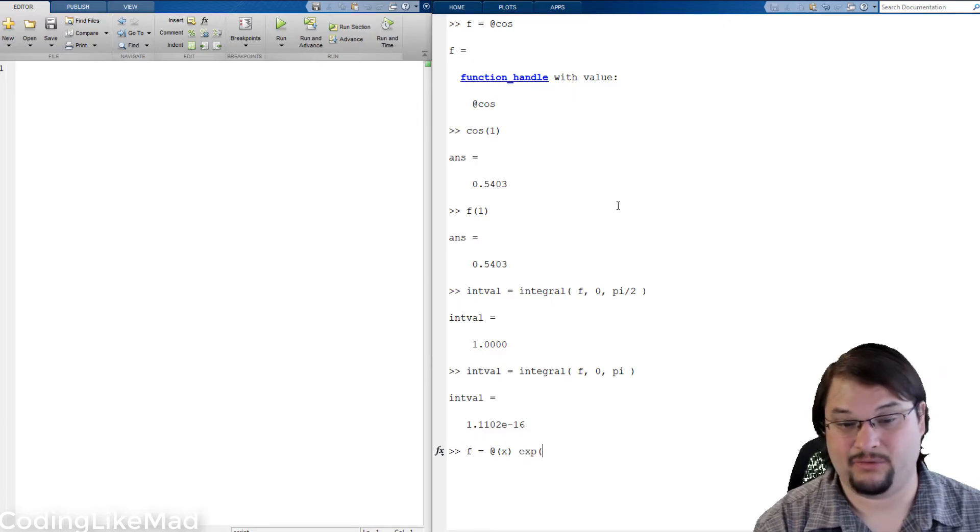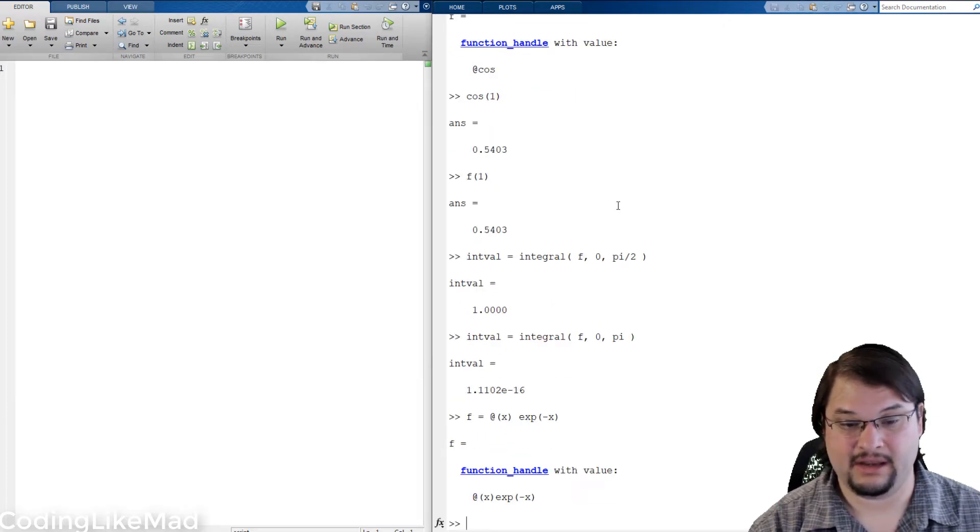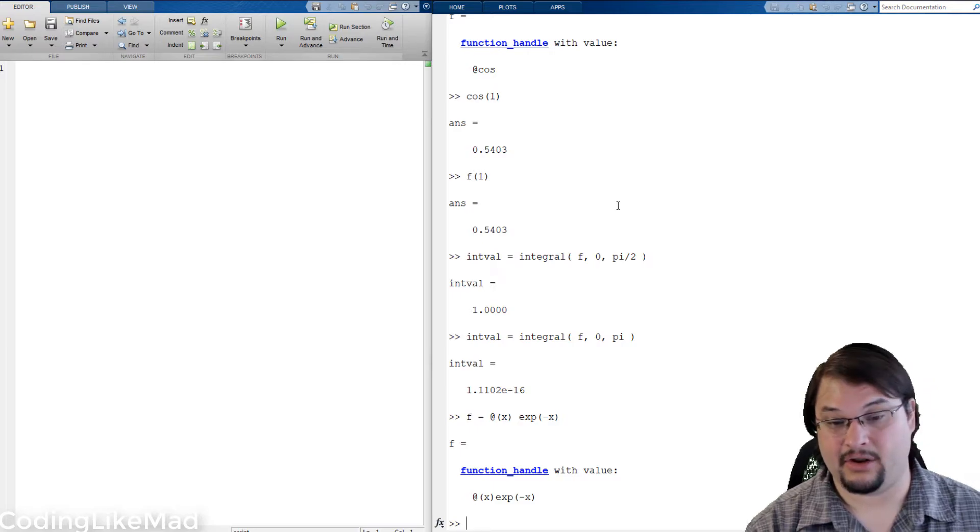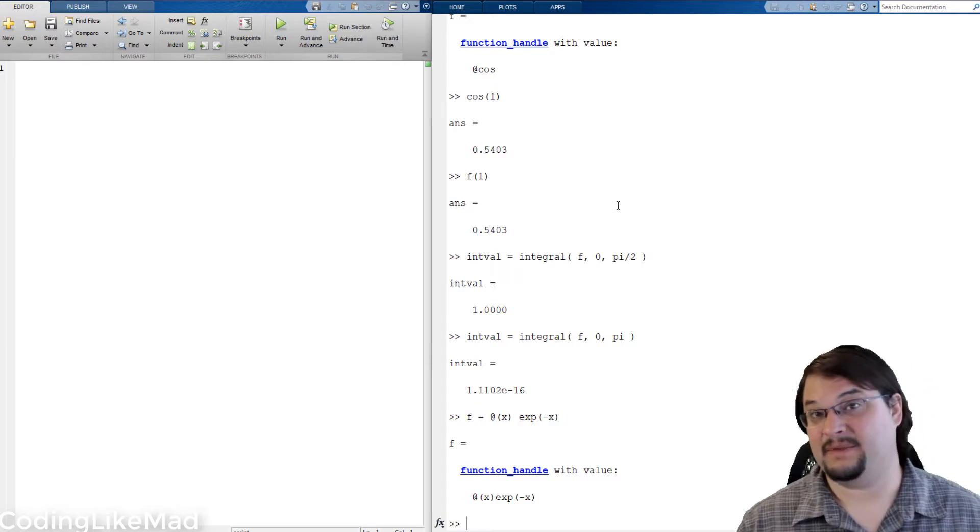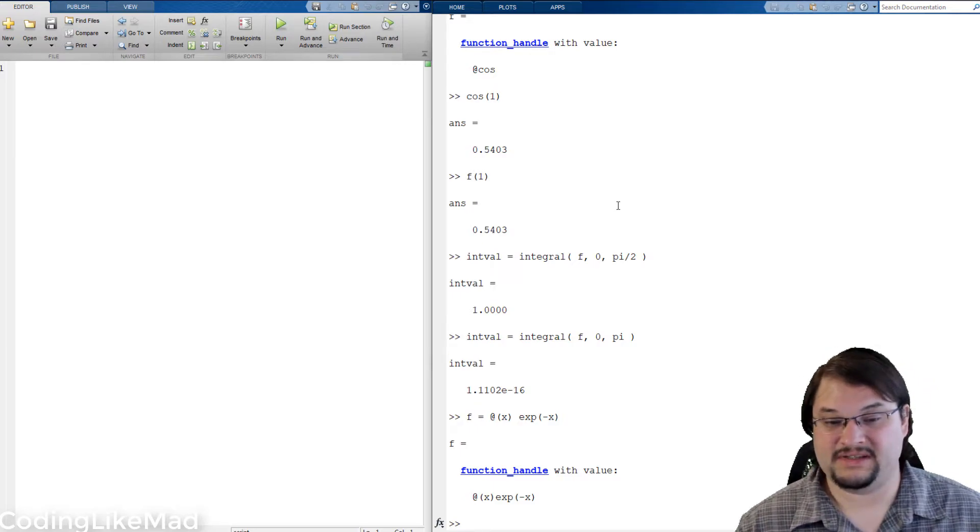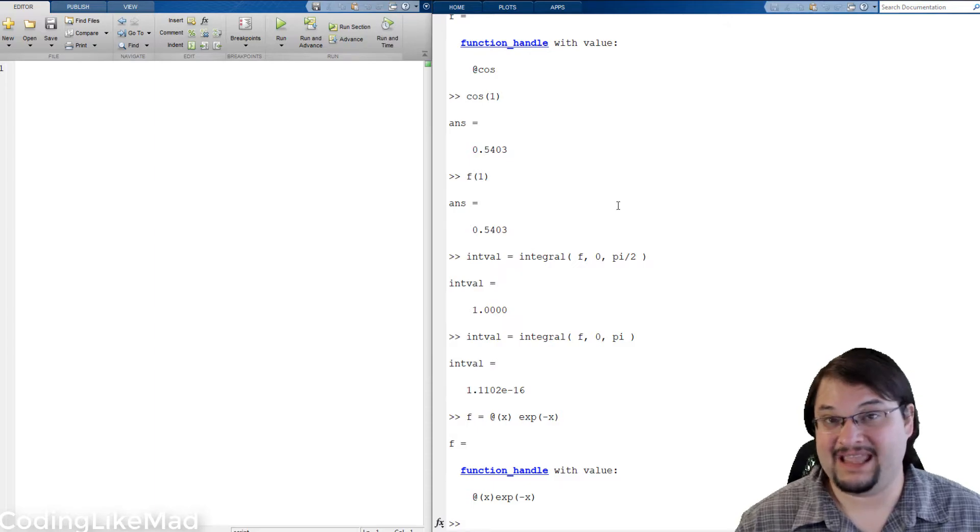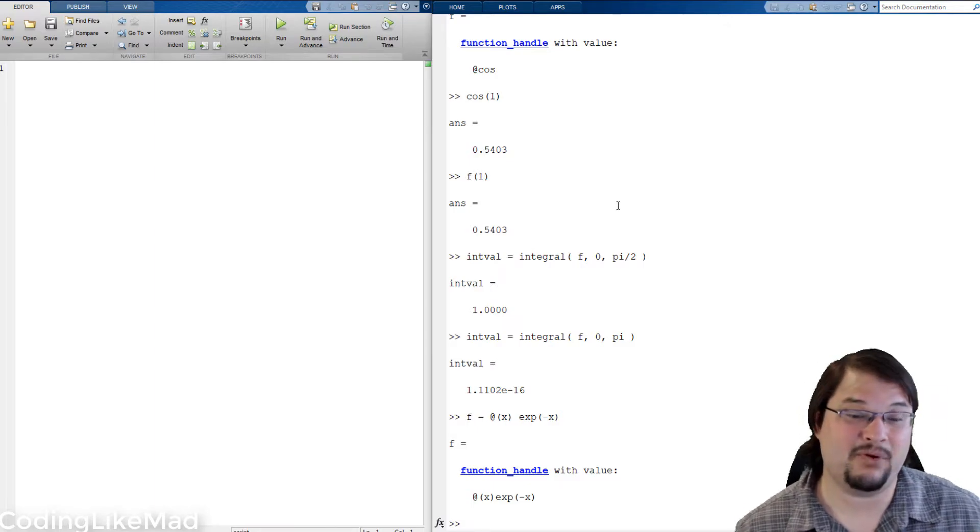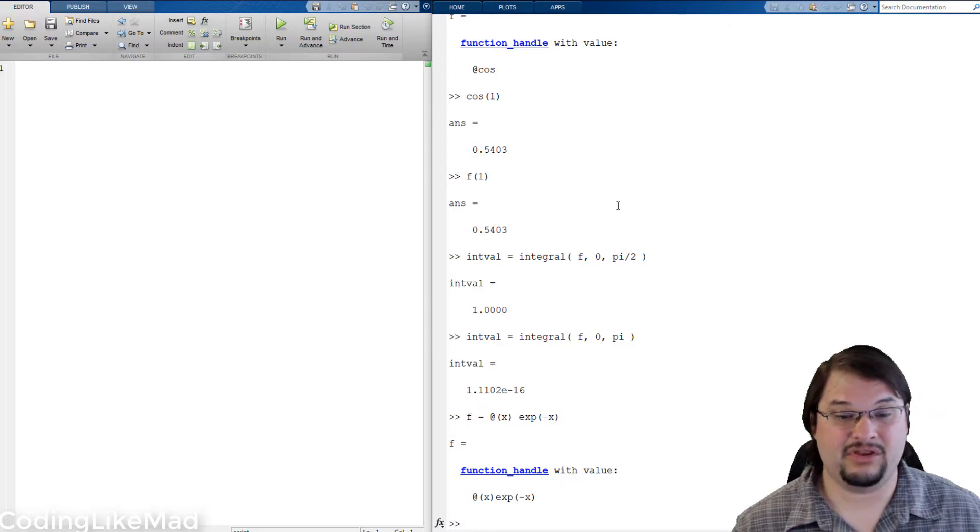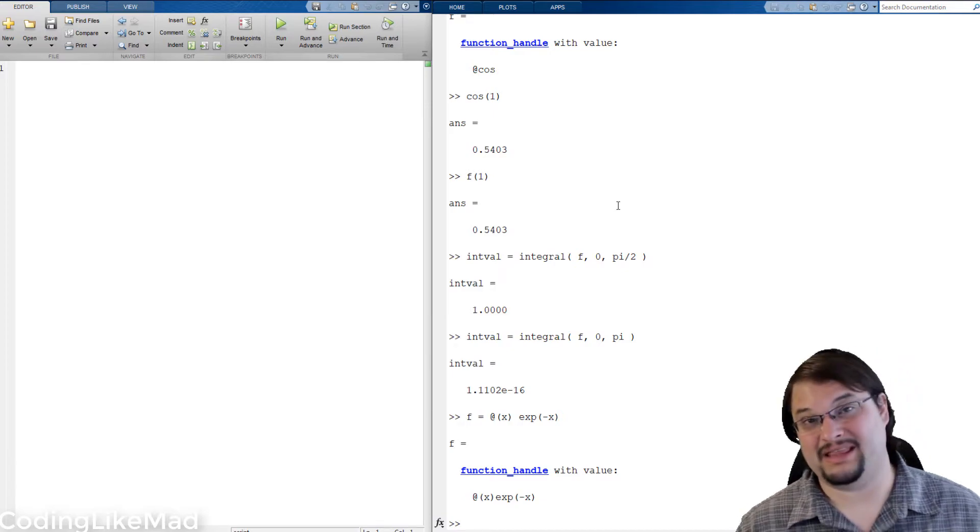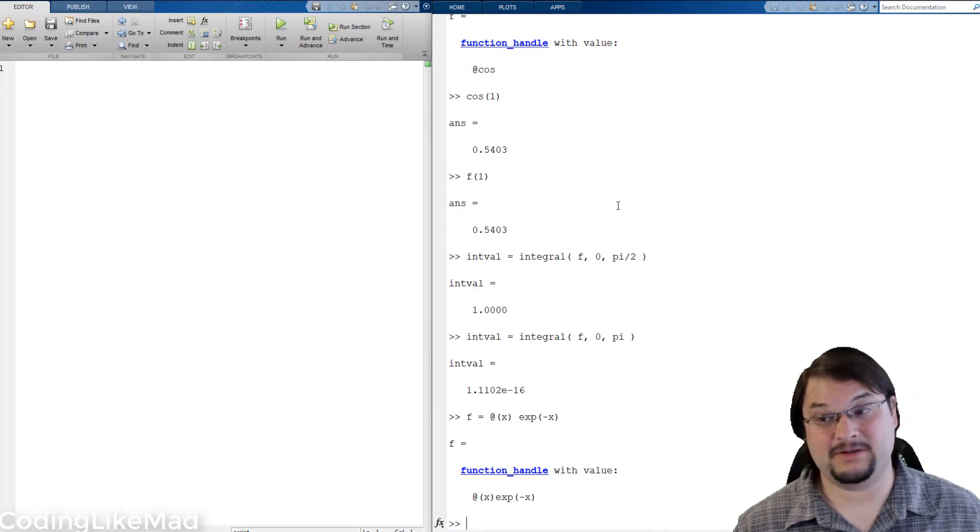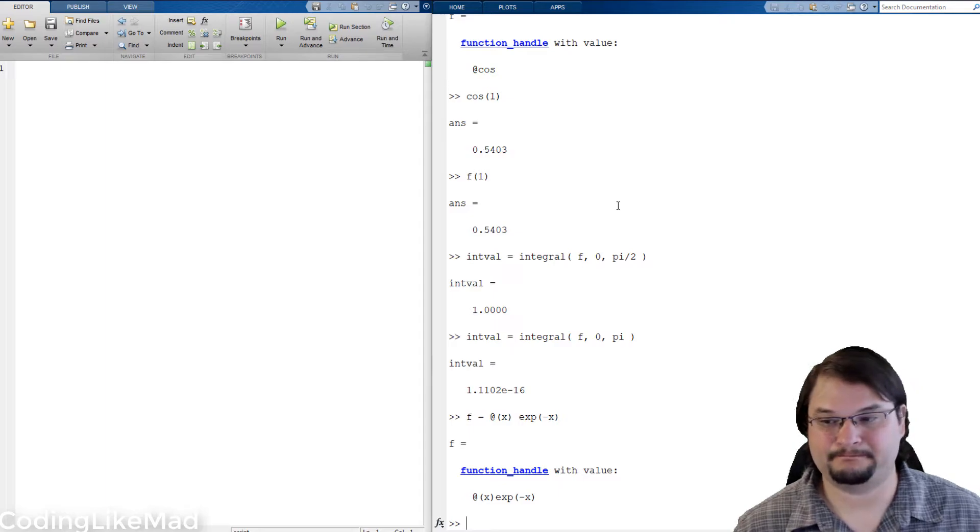So for instance I can create an anonymous function handle of the exponential function which is having a decaying exponential which takes as input the x variable. You'll notice I've explicitly labeled what the input should be. This is going to become important in a minute.